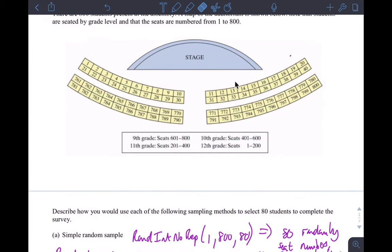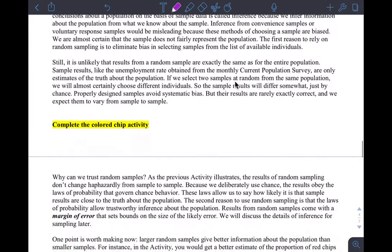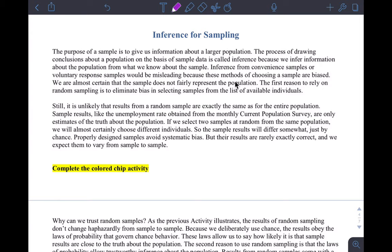Moving on to inference for sampling — let's highlight some important parts. The first reason to rely on random sampling is to eliminate bias. That's why we do random sampling: we don't want to choose all our friends as a convenient sample or use voluntary response. After the chip activity, you can see we can trust random samples because chance has laws that govern it called probability.